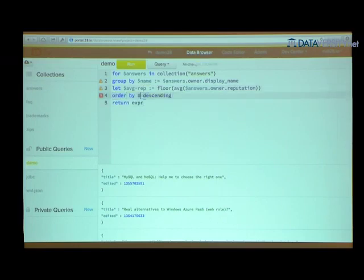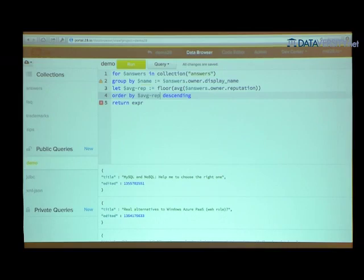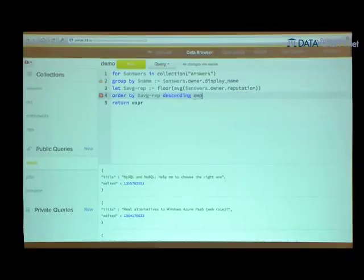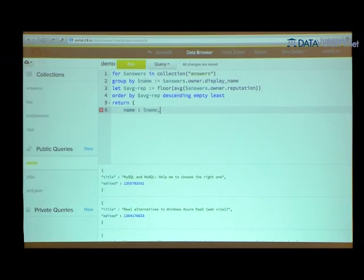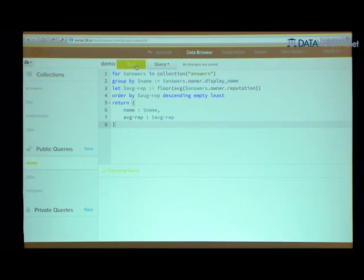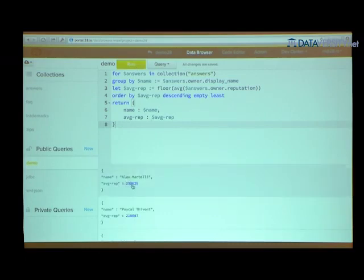I want to order by the average reputation descending, since I'm interested in the most reputed users. The reputation field might not be available in all documents, so the average and floor functions will return the empty sequence. In the order-by clause I can determine whether the empty sequence appears at the beginning or end — I'm going to say empty least. I'll return a JSON object containing the name and the average reputation. Running this, you can see each user's average reputation.